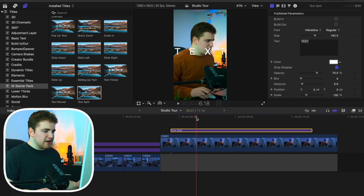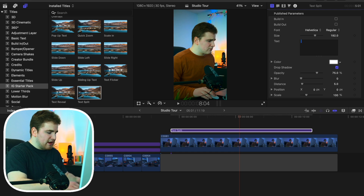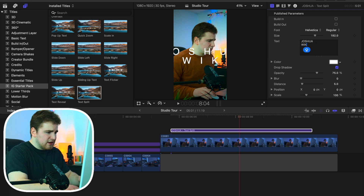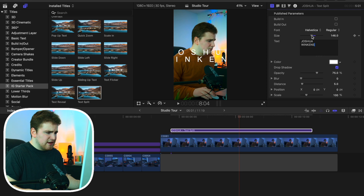Take the playhead and bring it into the middle of the title so you can see what it's going to look like. Then go ahead and type in whatever you want. Let's type in my name — Joshua Winkins. You can obviously type in whatever you want; in this case we'll just type in my name. Now we can adjust the size of the actual text.